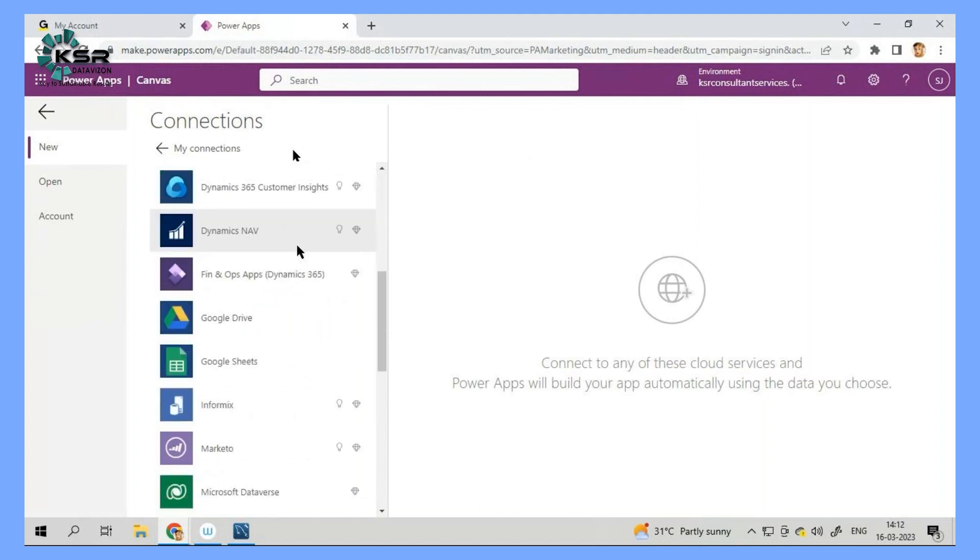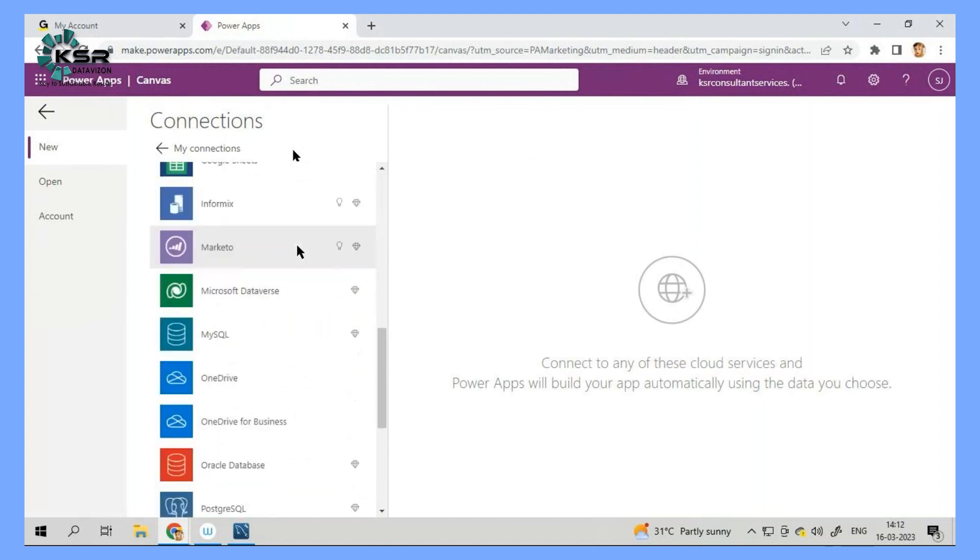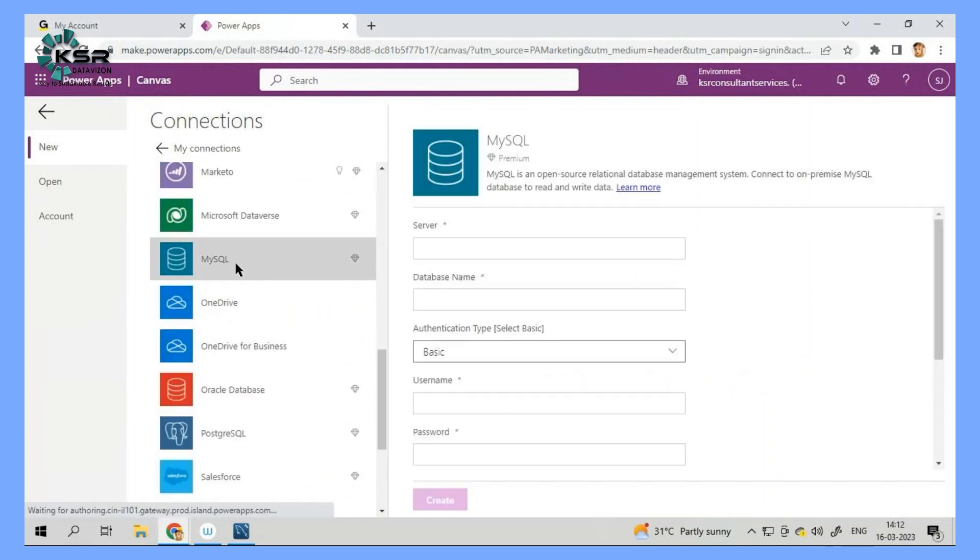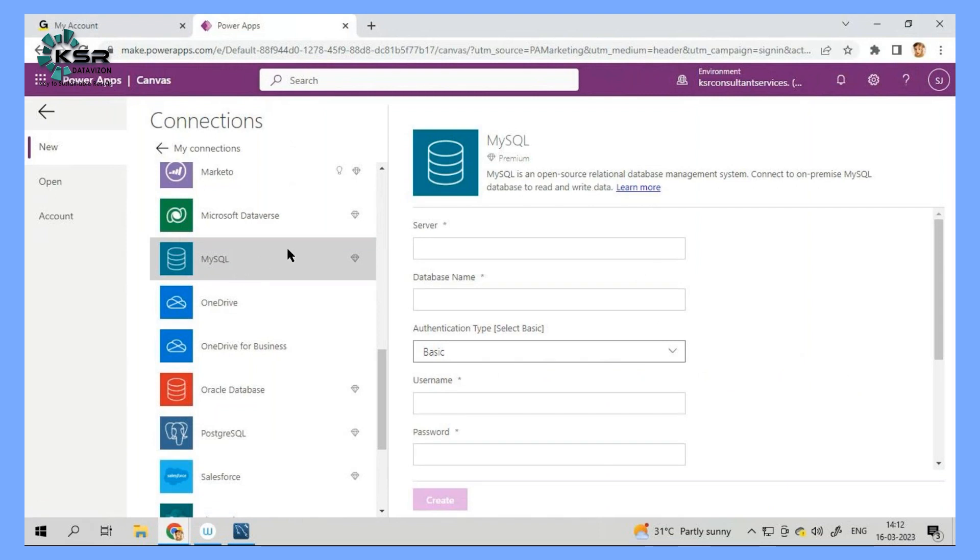In the new connection, which is a database, we have MySQL database. So let me connect to MySQL database. In the MySQL database, we need to fill the form for setting up the connection. So what I'll do, I'll give my server. My server is localhost.